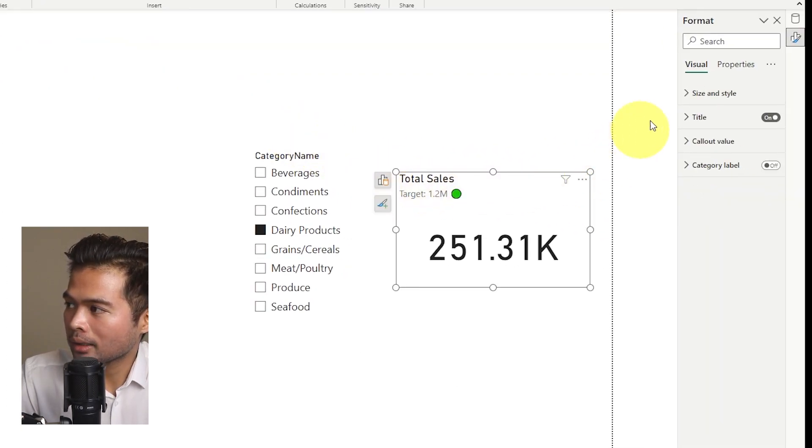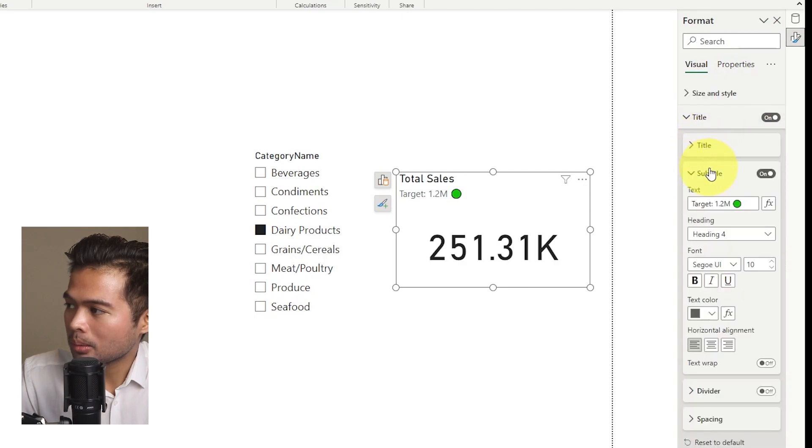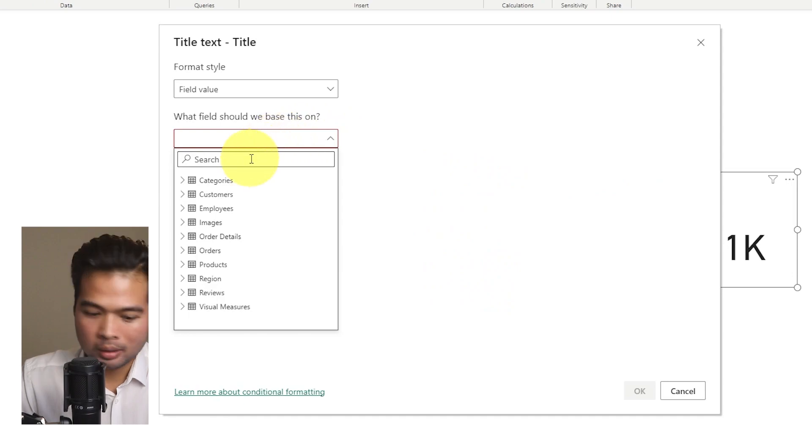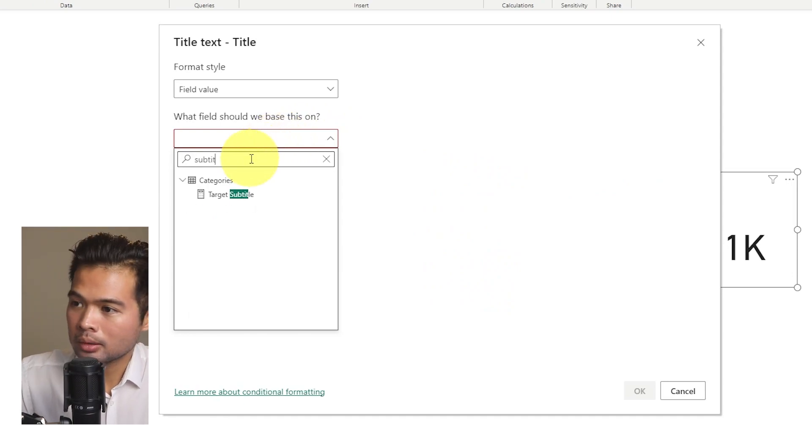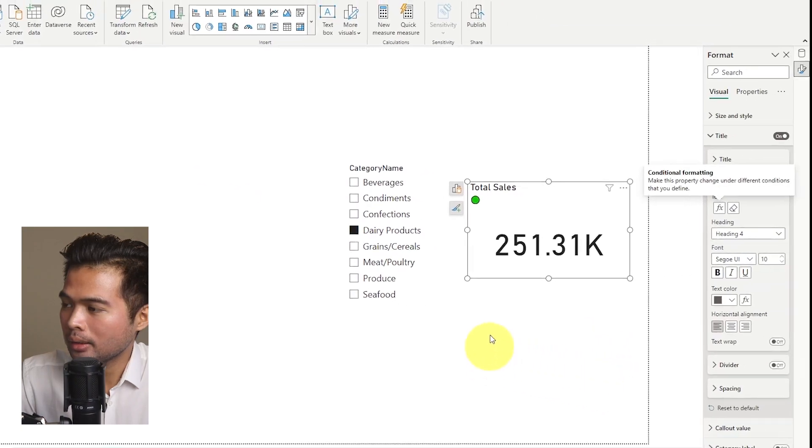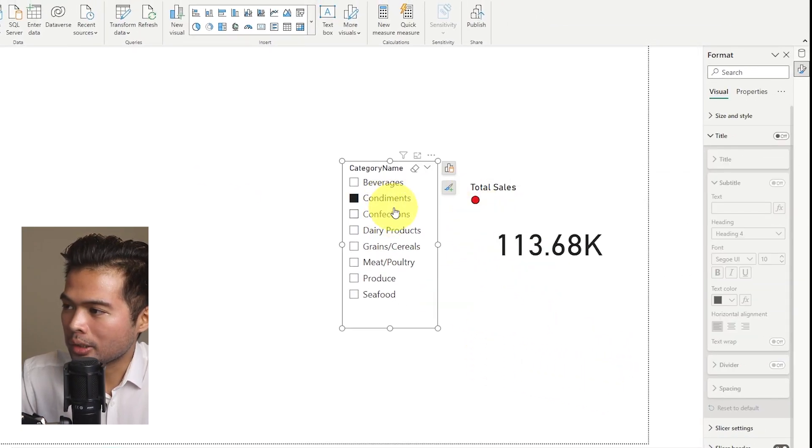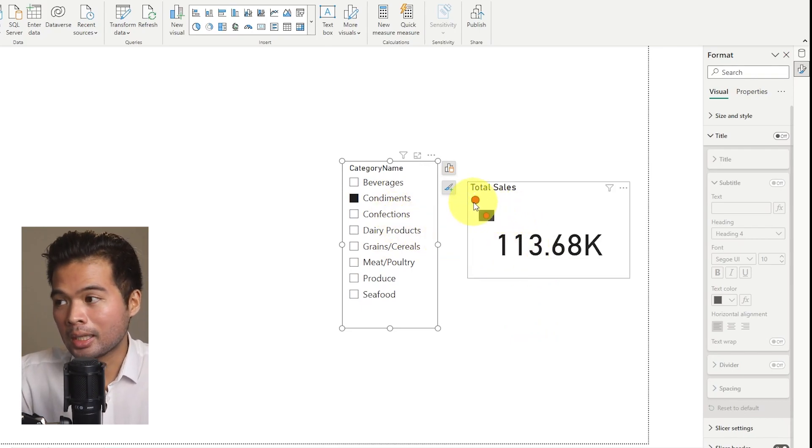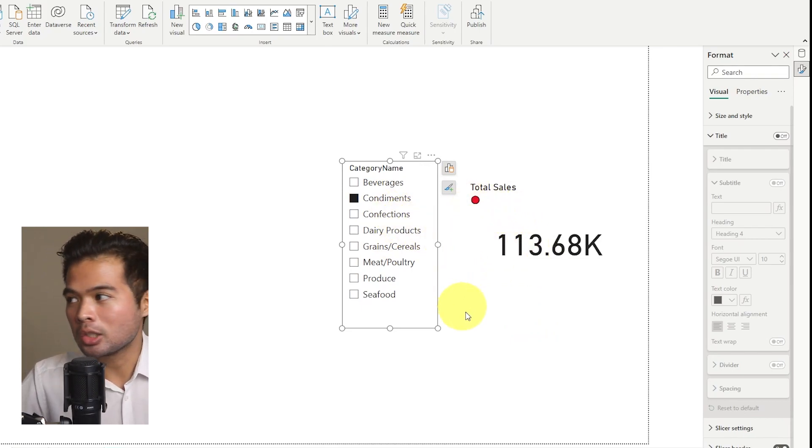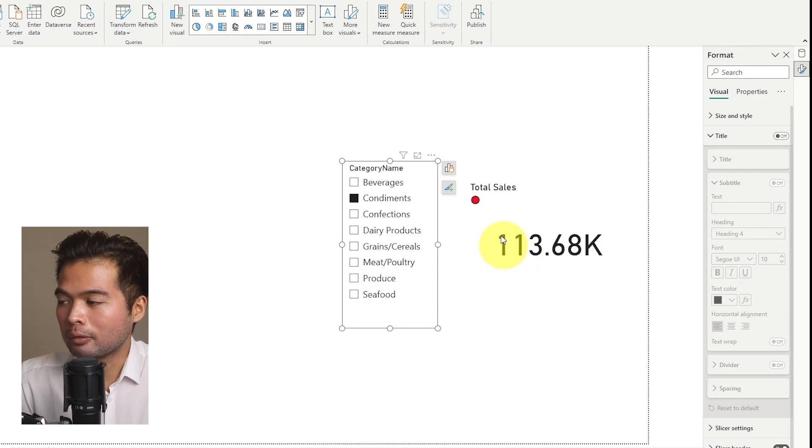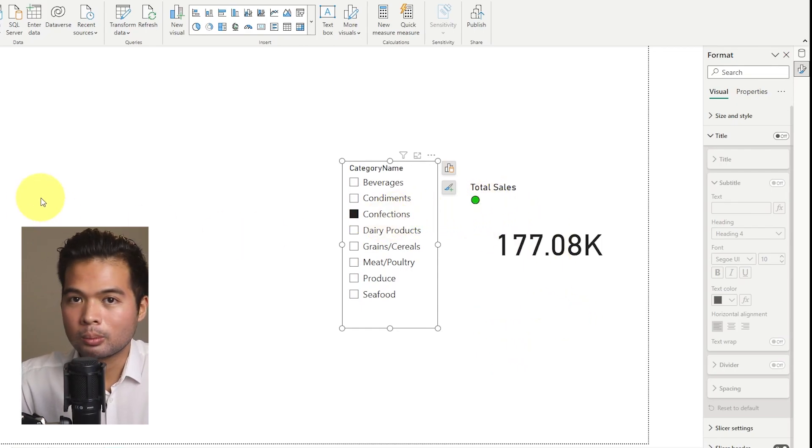And then go back to the subtitle here. Let's look for the subtitle again, change the text based on a field value. Let's look for it. Target subtitle. If you hit OK, there we go. You make the change. You make a selection here. As you can see, if it's below this 150K, it will change it to red. Or if not, then it will be green. So pretty easy.